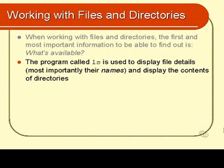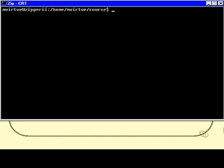Before we proceed I will show you an example of the use of ls. Here I am logged in again to my zip account and you will find the little shell is telling me at the moment that this is the directory that I am currently sitting in.